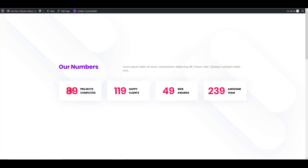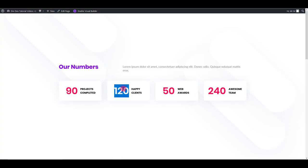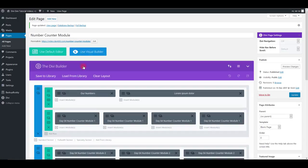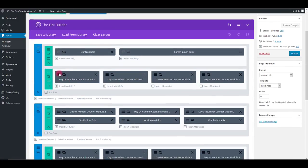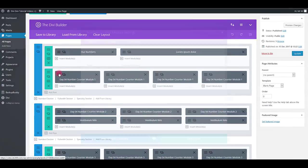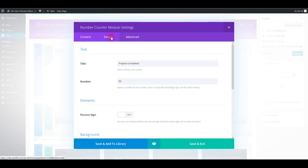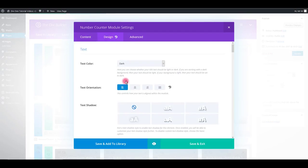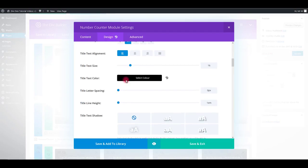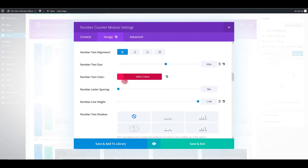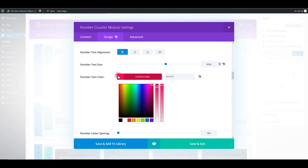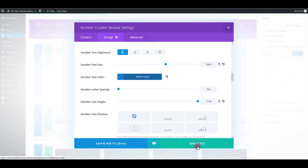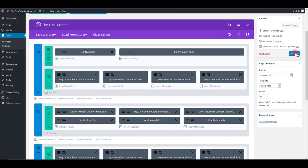There we go. Also, we can change the color of these numbers. To do so, go to module settings. Again, go to design tab and change the number text color. Click save and update.